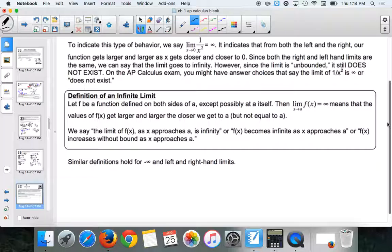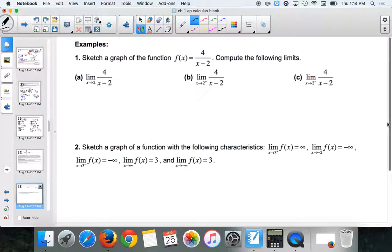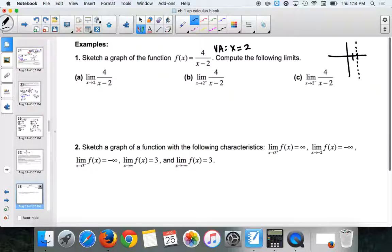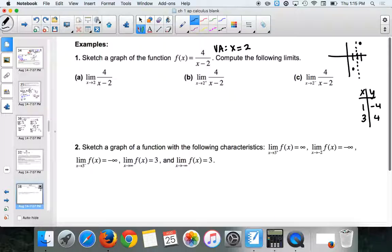We can also talk about limits from the right and left. If I have 4/(x-2), my vertical asymptote is at x = 2. If you need a quick t-table: plug in 1 → 4/(1-2) = -4, and plug in 3 → 4. So I have points (1, -4) and (3, 4), and the horizontal asymptote is y = 0. It looks like a shifted 1/x with a vertical stretch of 4.